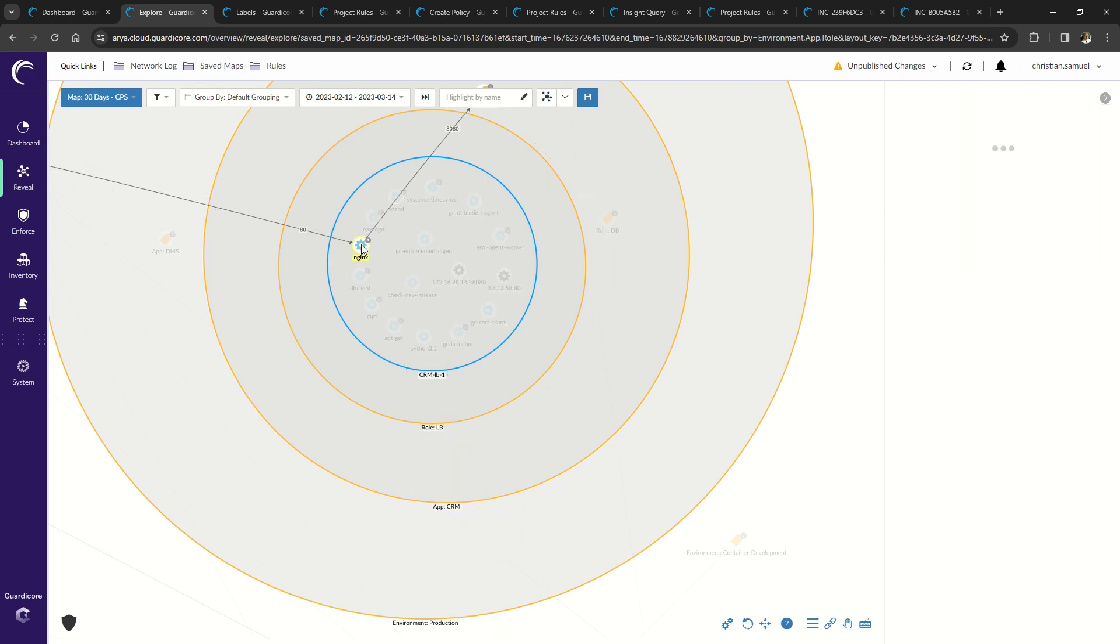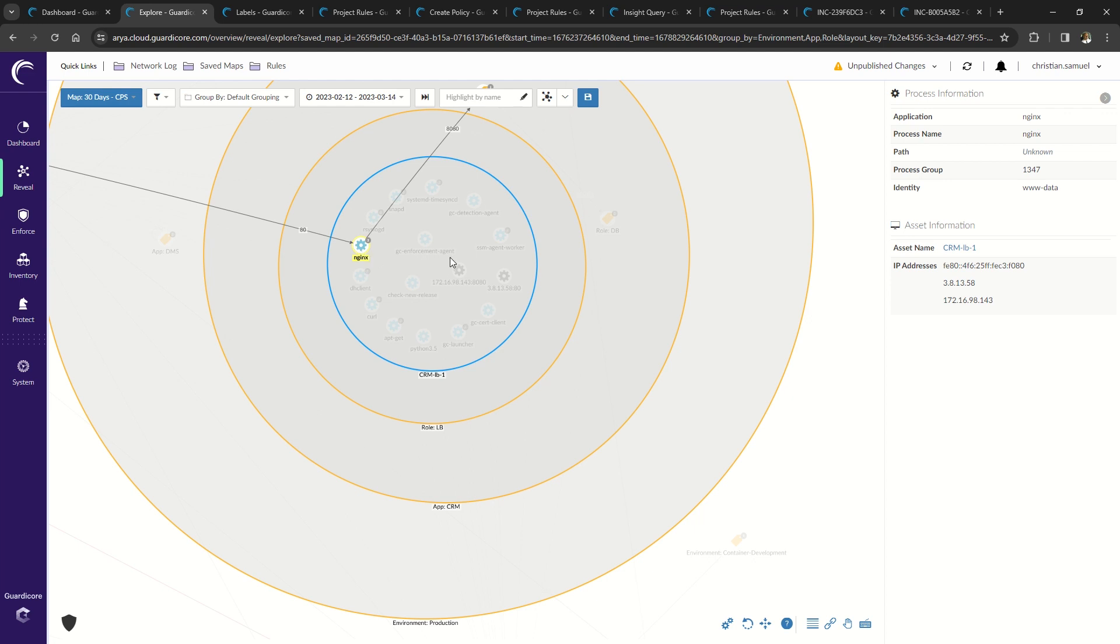Finally, is true micro segmentation, where only this process, NGINX, can communicate over port 8080 to the Tomcat process on the web server.